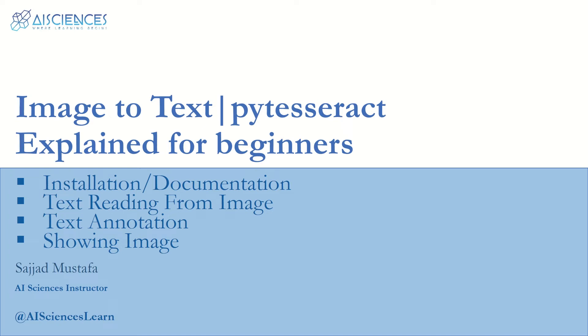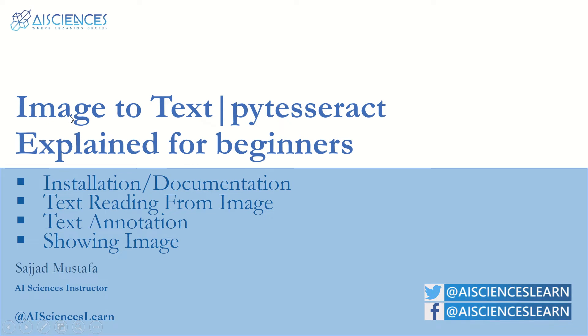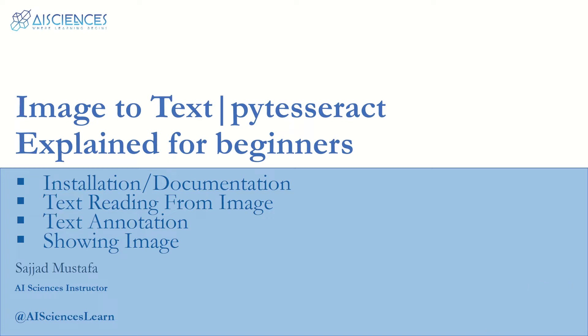Hello guys, welcome to AI Sciences again. Today we are back with another interesting topic. We are going to read text from images. If you have any PNG or JPG image, or whatever, if you have an image and you want to read text from that image, we are going to do that.